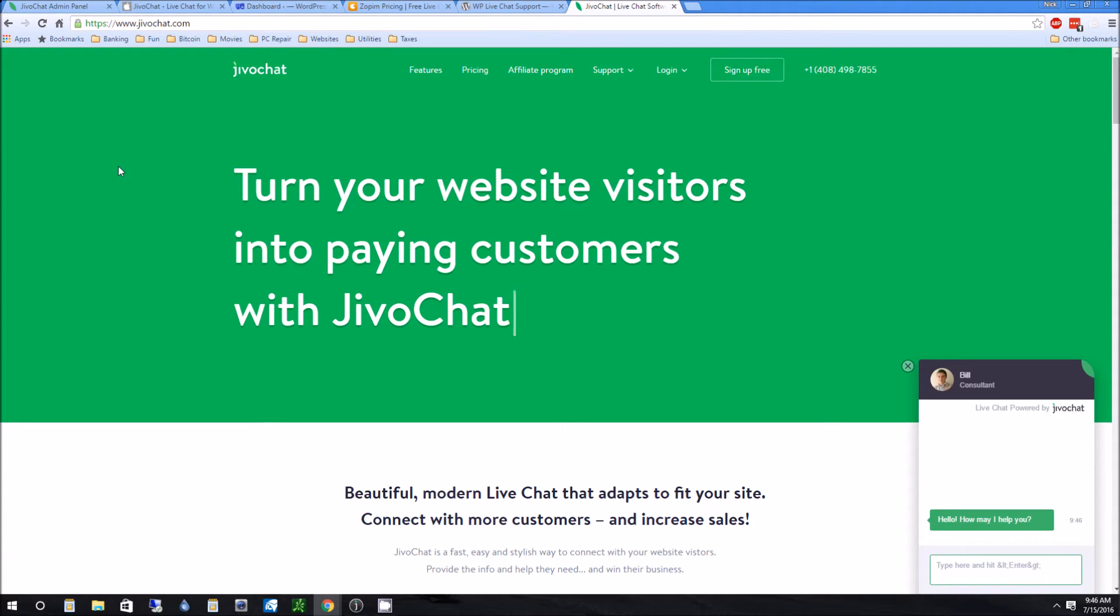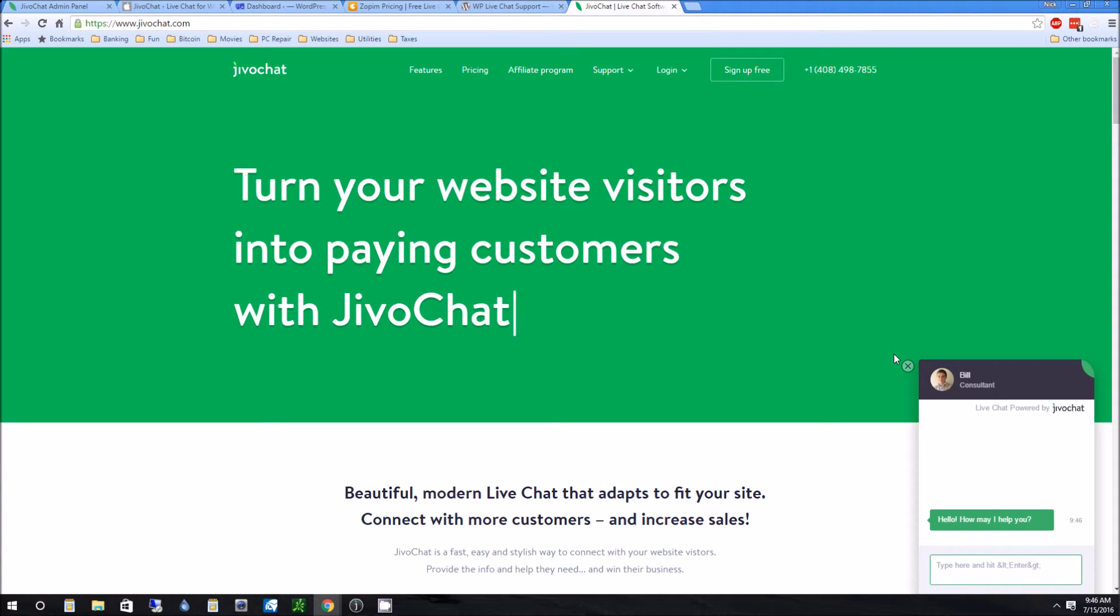So what JivoChat is, as you can see from this bottom pop up here, it's a little chat window that you can add to your website. And if you think of your website as like a retail store, the difference is most basically stores, you kind of walk into, you get greeted by someone. They say hey, how can I help you? Is just, you know, you're looking for something.